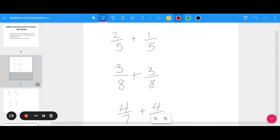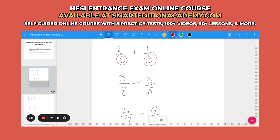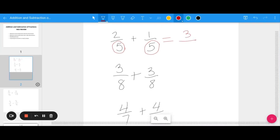Let's talk about adding and subtracting fractions that have like denominators. Remember the top is the numerator and the bottom is the denominator. The bottom is the number that we want to be the same in order to add or subtract fractions. To add fractions with like denominators, all you do is just add the top and keep the bottom. So two-fifths plus one-fifth is three-fifths.